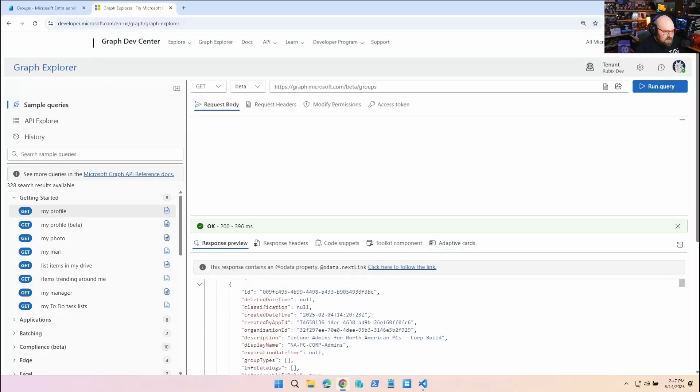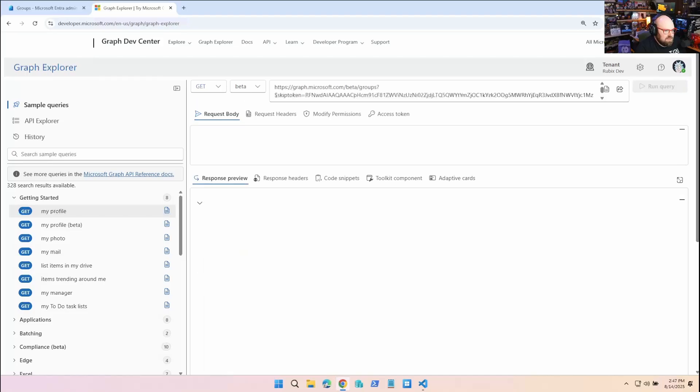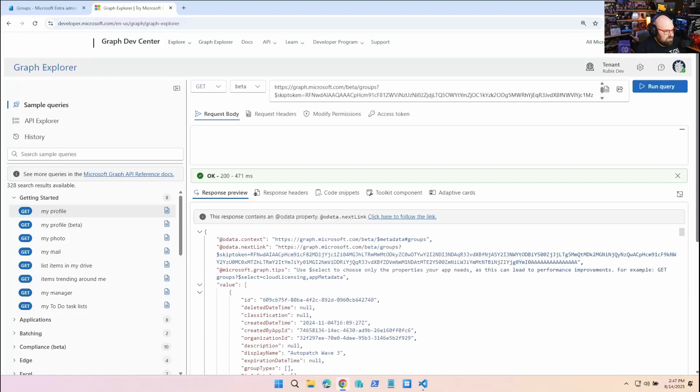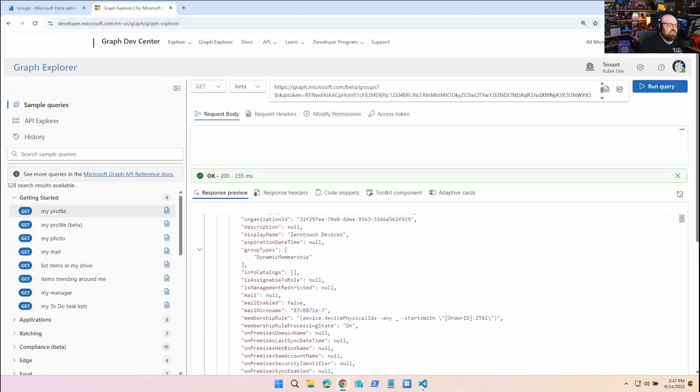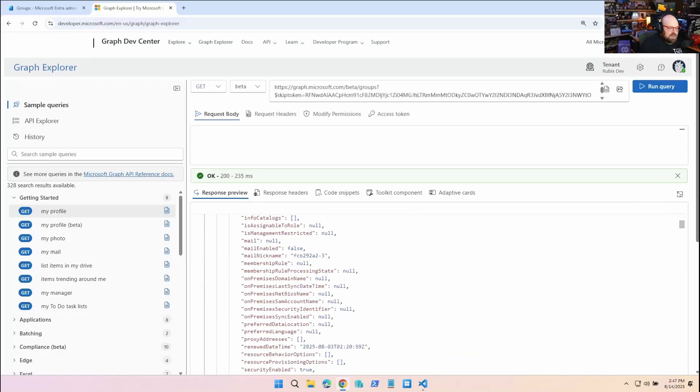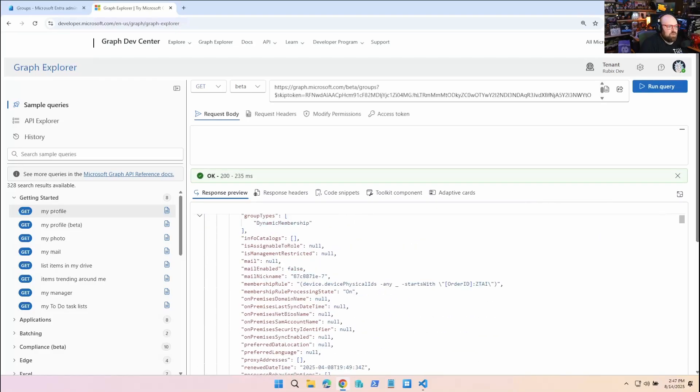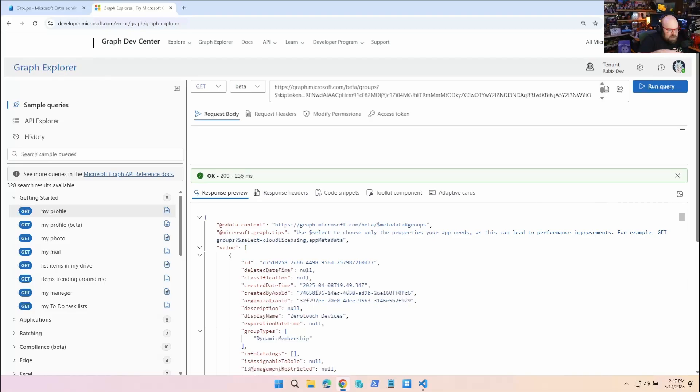Take a look at this. This response contains an odata property @odata.nextLink - click to follow the link. That's because it's only giving me 100 back. If we click that link, there we go, that's the next one. I'll do it again. Just like I said, the third page is the end where we're going to have the 45 groups.